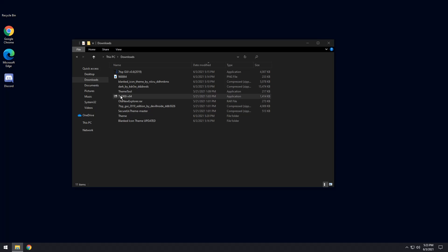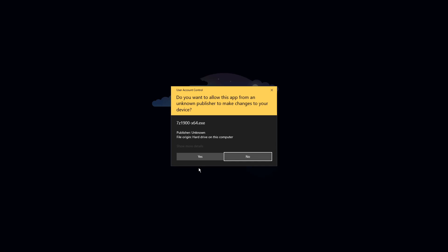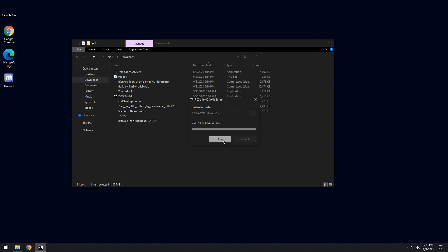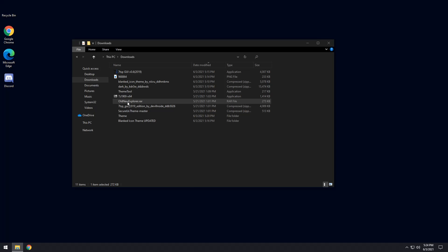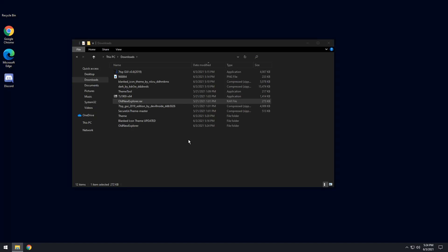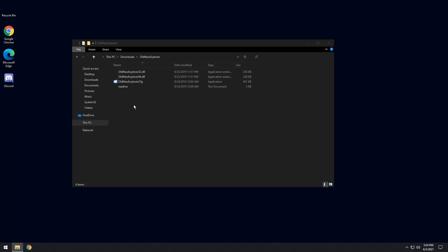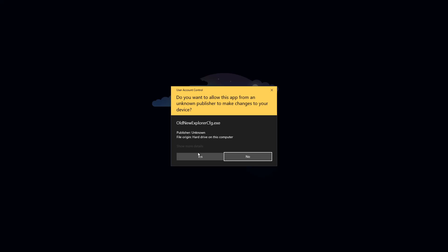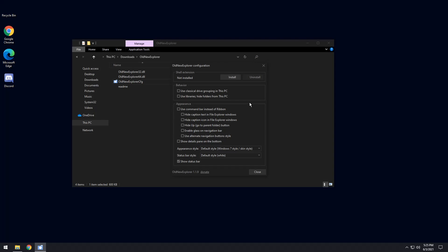There are still a few things to fix: a OneDrive icon, some other icons, and File Explorer looks rough. First, install 7-Zip — double-click the 7z1900 installer, press Yes, click Install, then Close. Next, click on OldNewExplorer.rar, right-click, hover over 7-Zip, and extract to the OldNewExplorer folder. Double-click on it and you'll see the CFG configurator application. Right-click it, run as administrator, and press Yes.